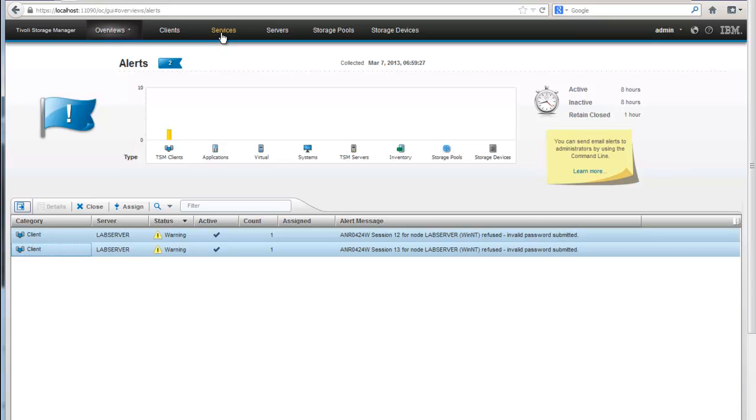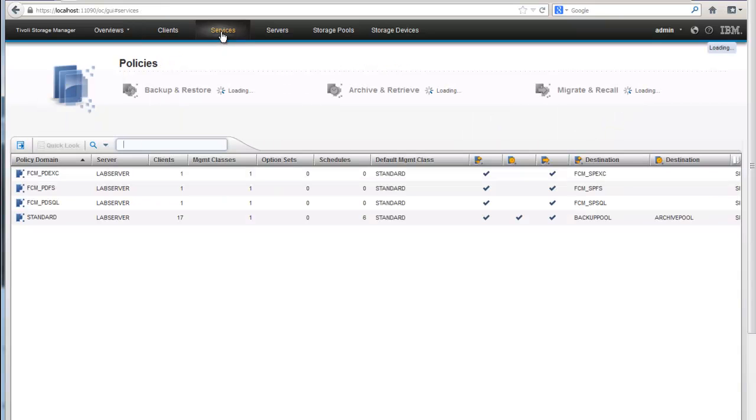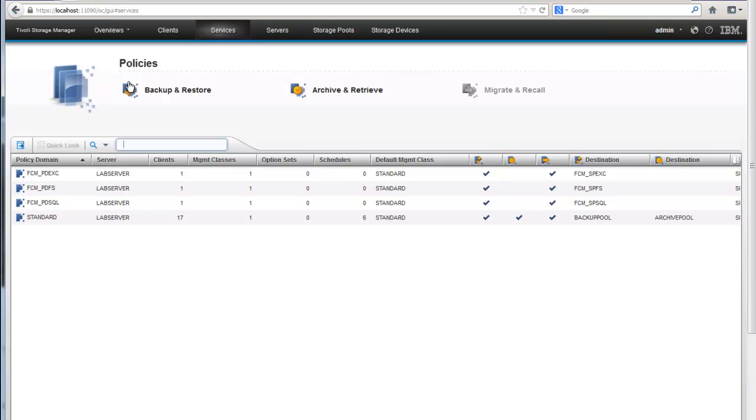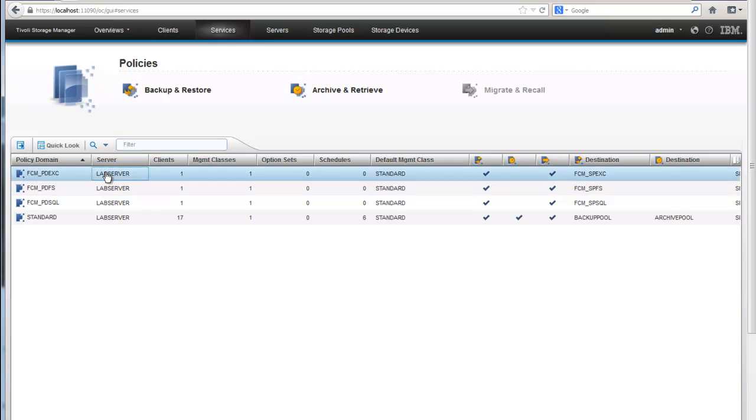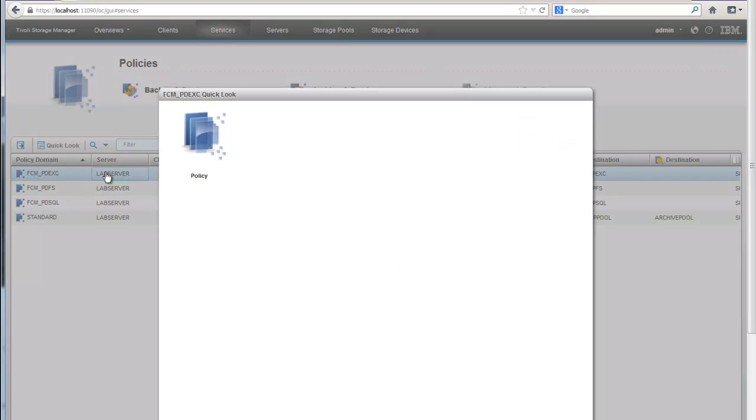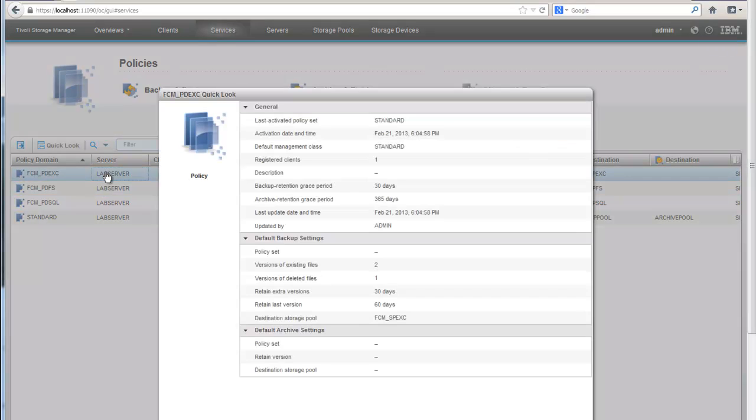Let's go ahead and take a look at services now. By clicking on services, I can find out about my policies for backup and restore and for my archive and retrieves. And I can go in and I can get additional information about those specific policies by simply double clicking on them.